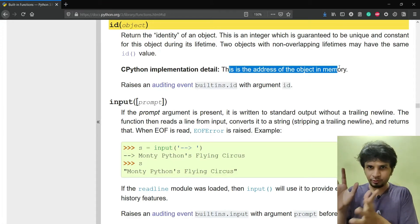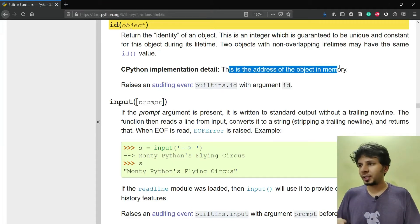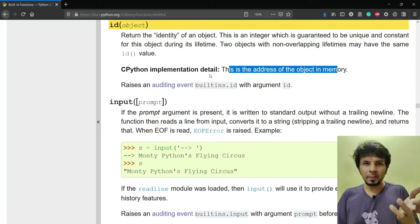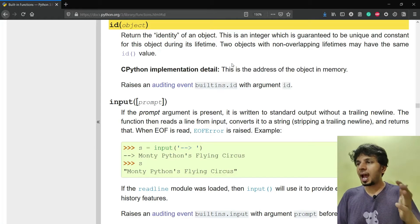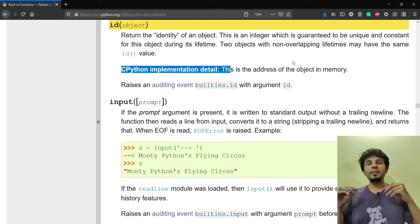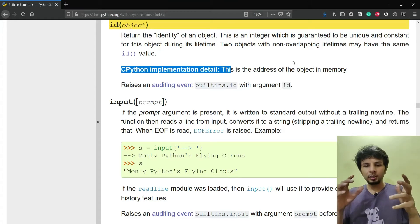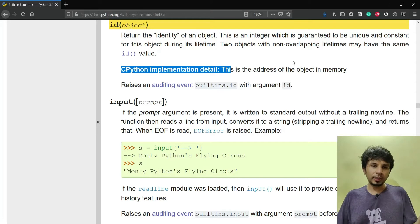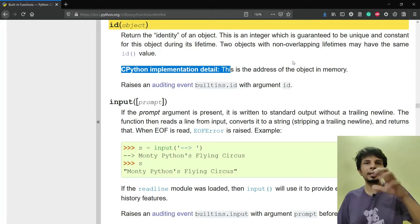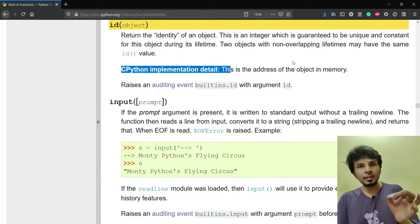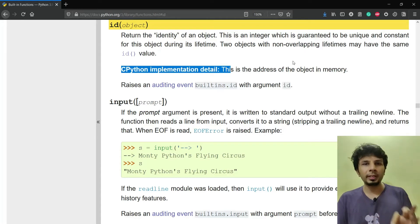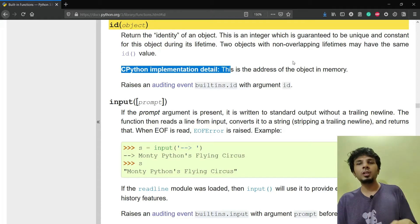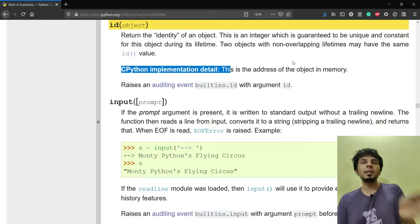Now let's start making sense out of it. With respect to CPython implementation, this is the address of the object in memory. So whenever you're invoking the id on any object, the value that you get as a return value from this function is nothing but the address of that object in memory. You'll get an integer value which would be the address of that particular object in the RAM.